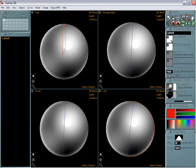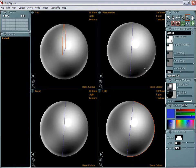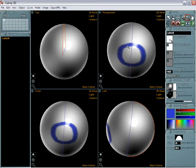You can select the paintbrush and adjust the size, select the color, select the opacity, select the shape of the brush dabs, and just paint right on it.